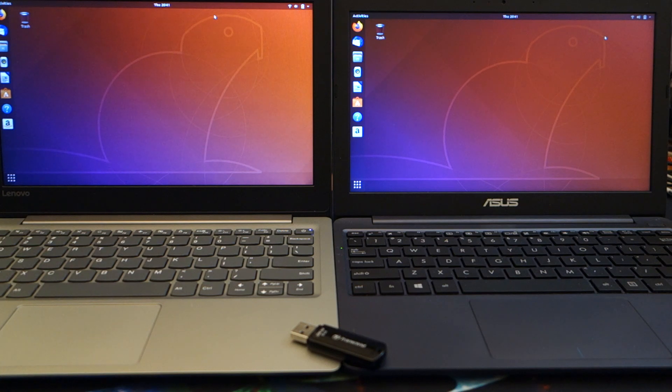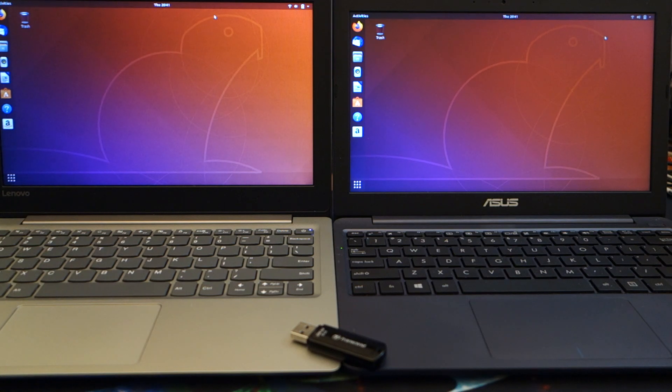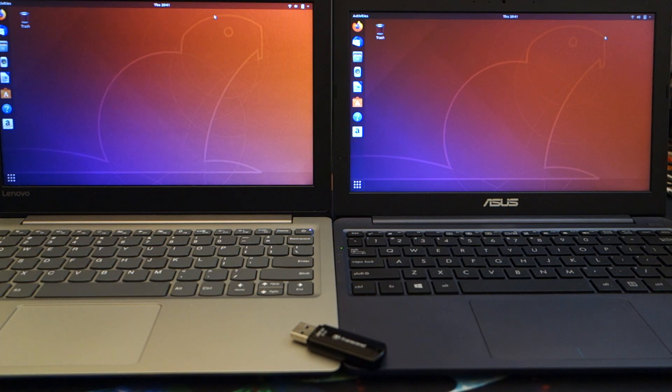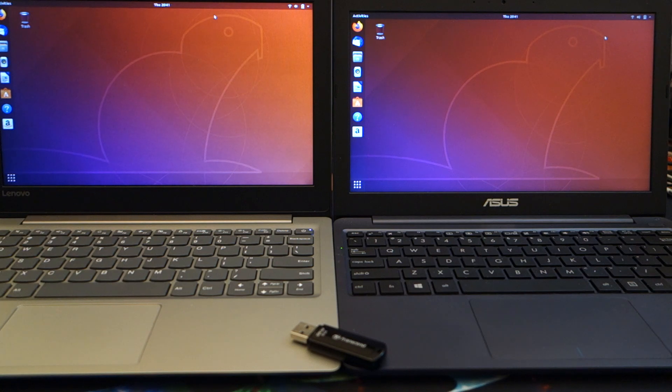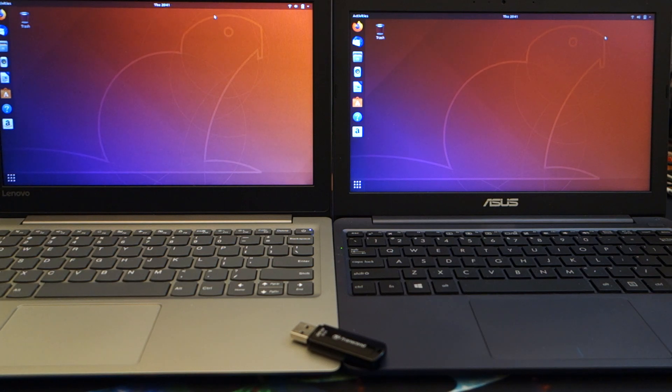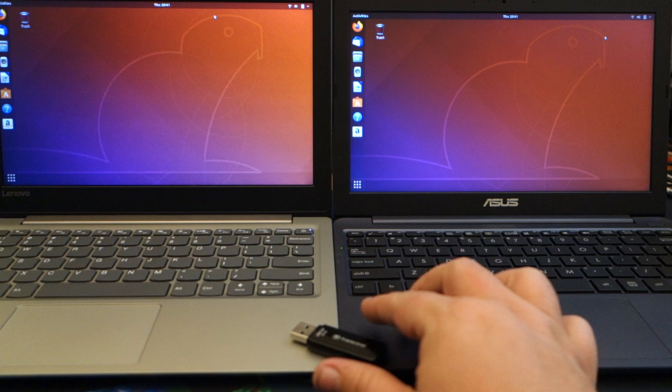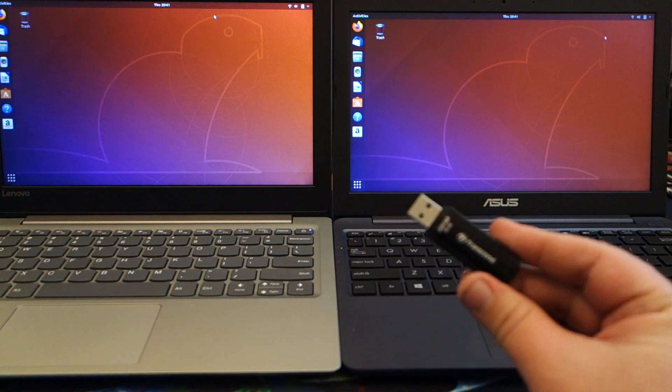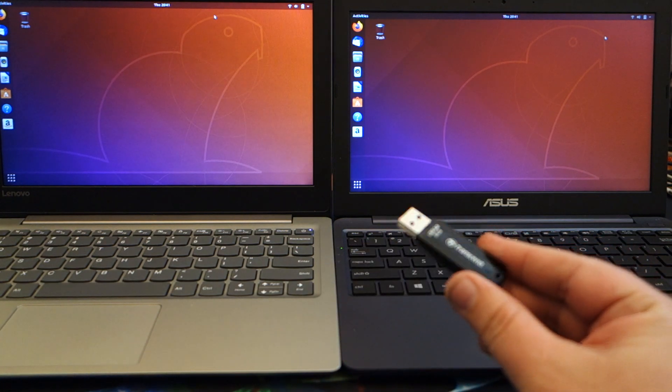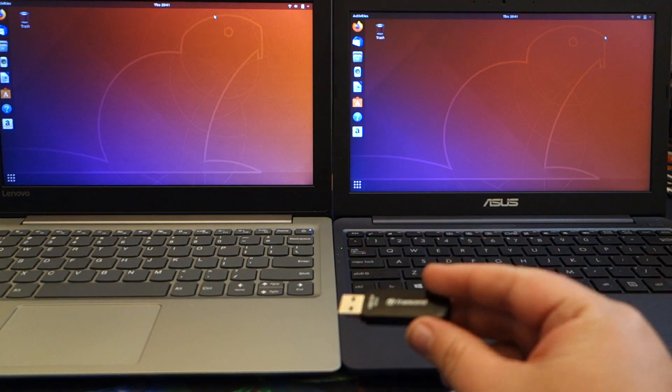But the great thing about Linux is it is free, and if you don't necessarily like one you can just try another. It's very simple, very easy. And again I used Rufus, this is an 8 gig Transcend USB 3.0 drive that I threw that on.